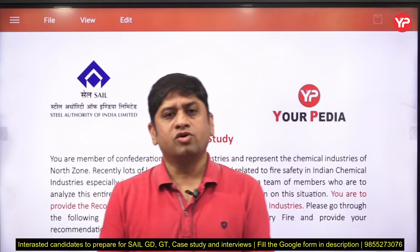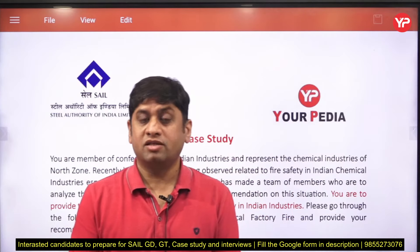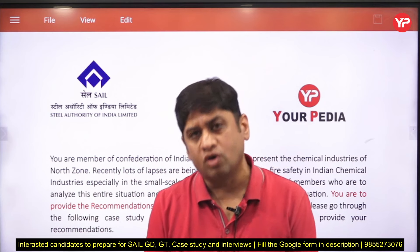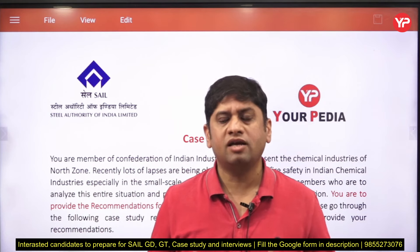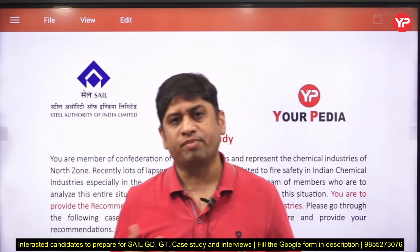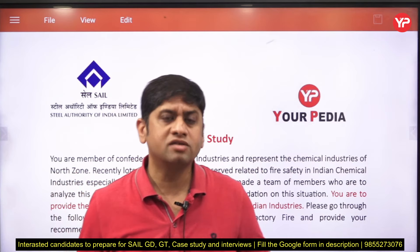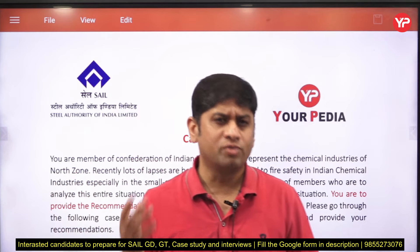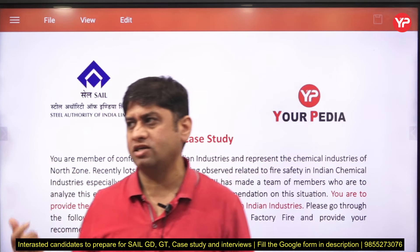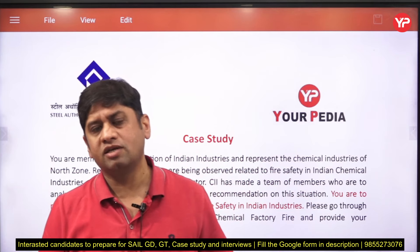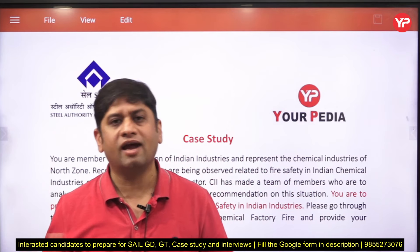Hi friends, welcome. This video is related to Steel Authority of India Limited case studies. The SAIL selection process comprises a few components: group discussion, group task, case study, personal interview, HR interview, and technical interview.